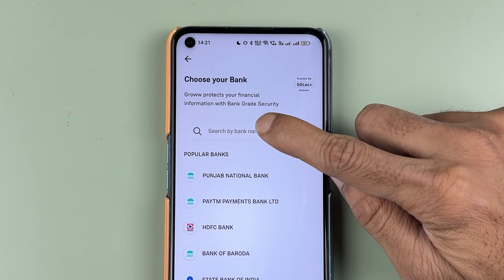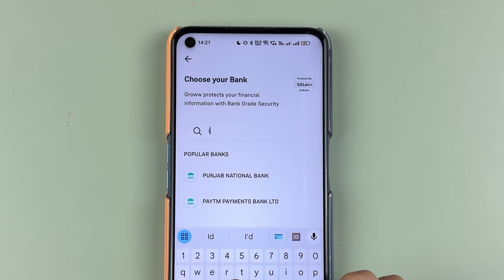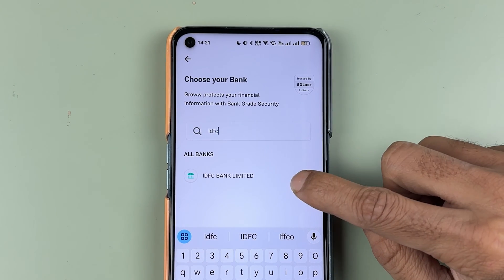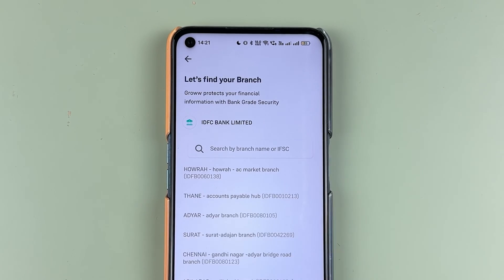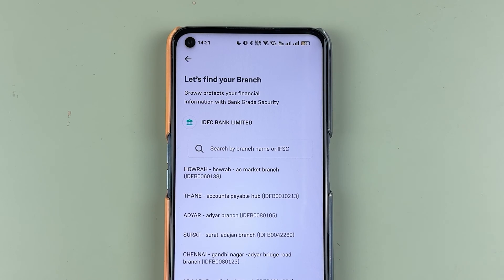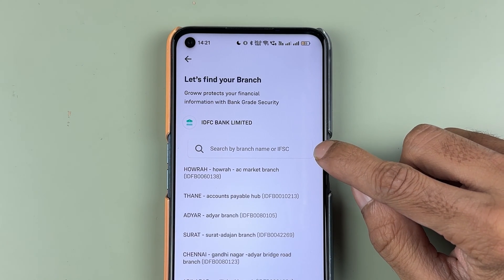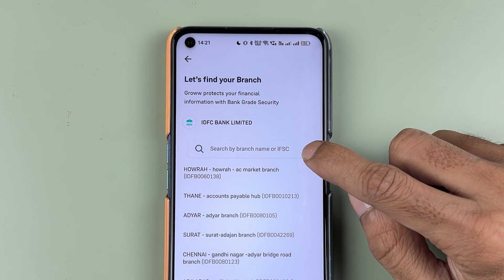On the next page, you can search for your bank. In the search tab, simply tap and search for your bank name. For example, if I want to enter IDFC, you can see it is showing IDFC Bank Limited — select that.